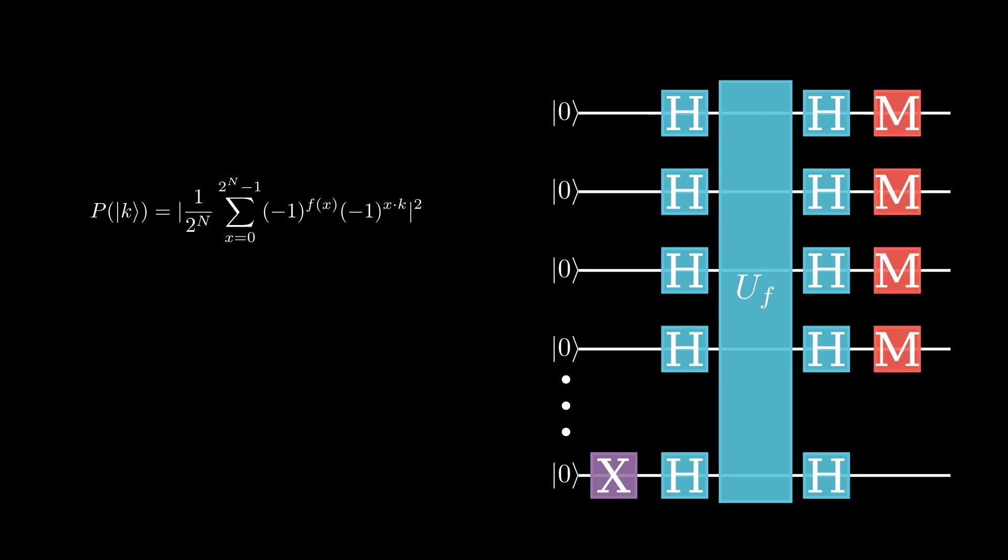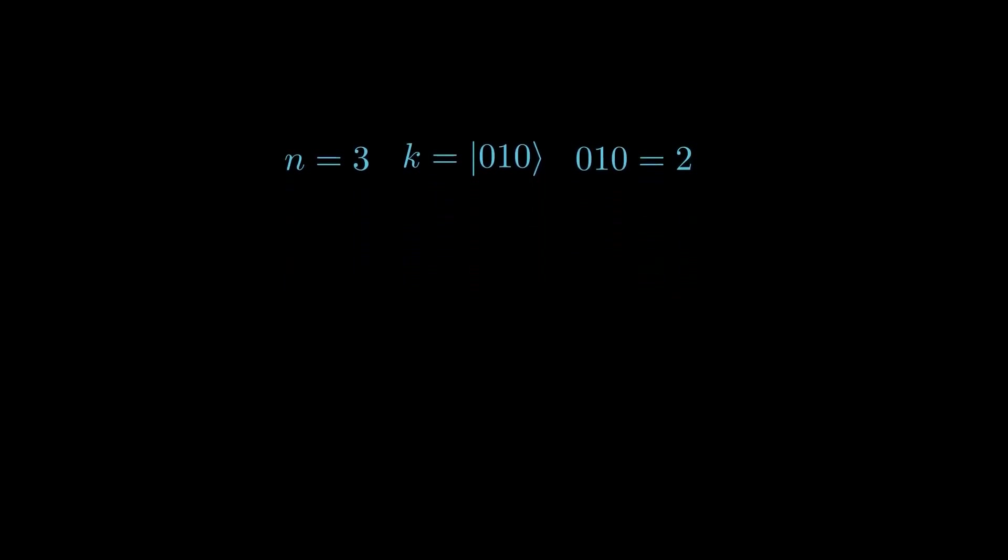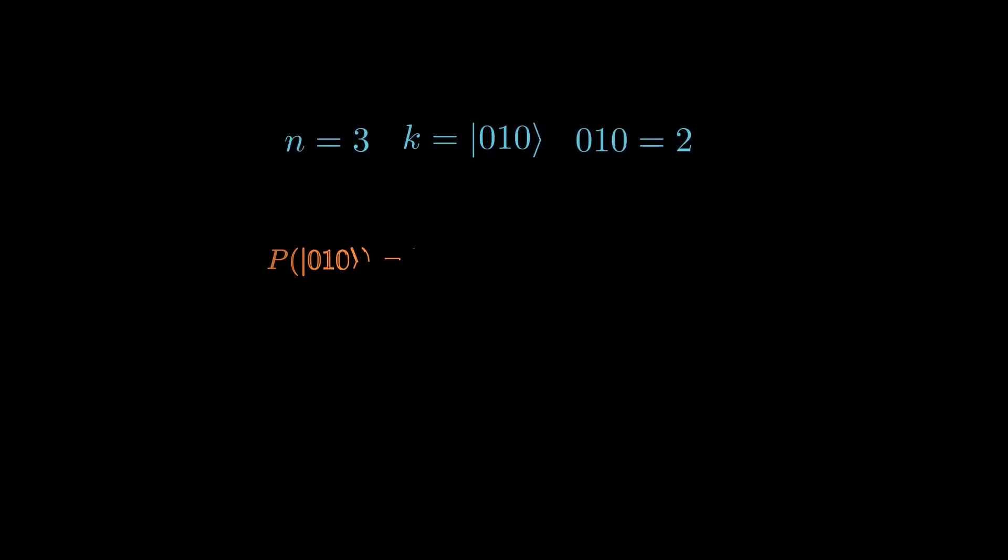So, for example, if n equals 3 and k equals 0, 1, 0, the probability that we measure our state is given by the following.